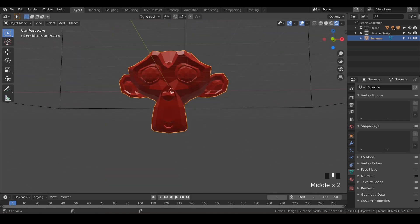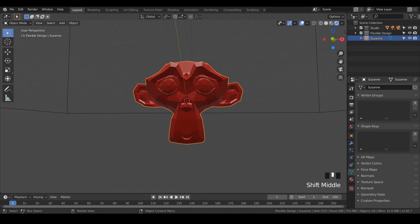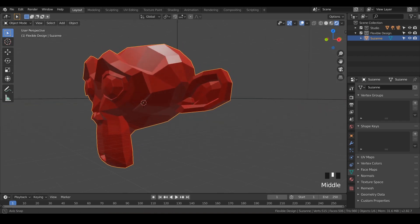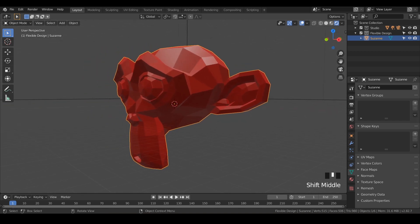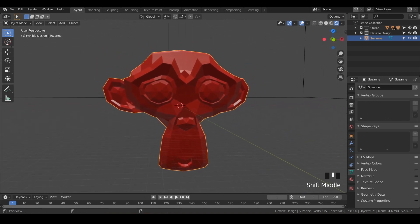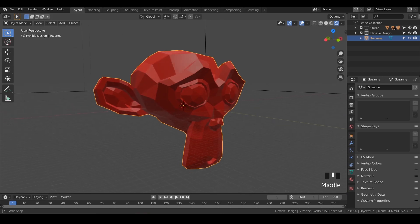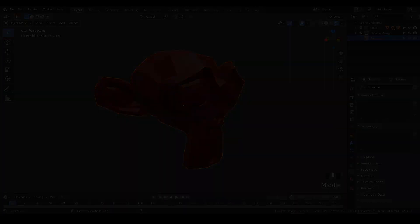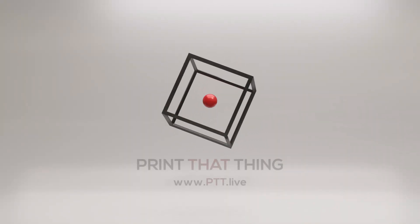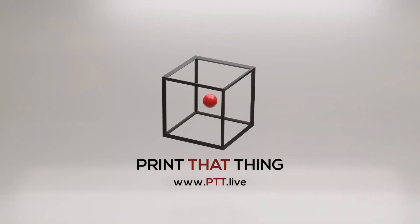Let me know if you have any questions on the measuring tool or if you think you would be using it often, and we'll go ahead and jump into the next lesson. To learn more about 3D print design, visit ptt.live.